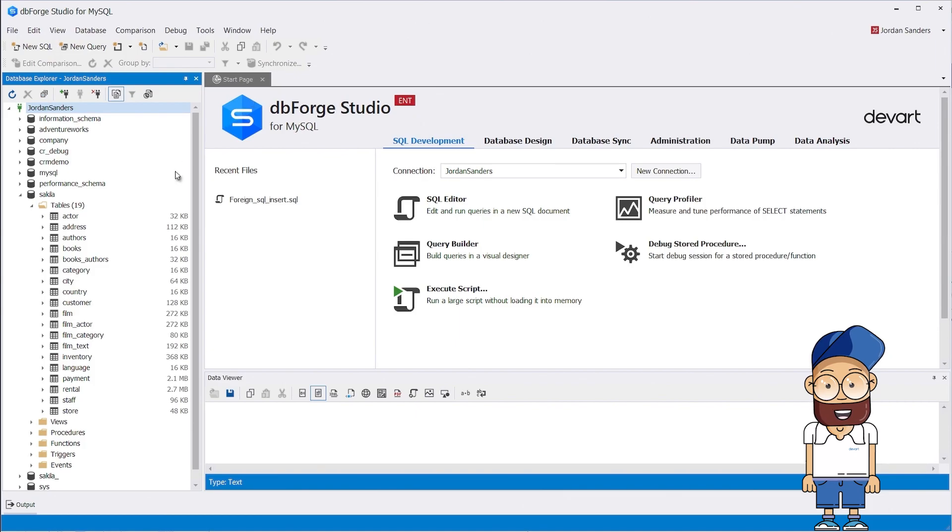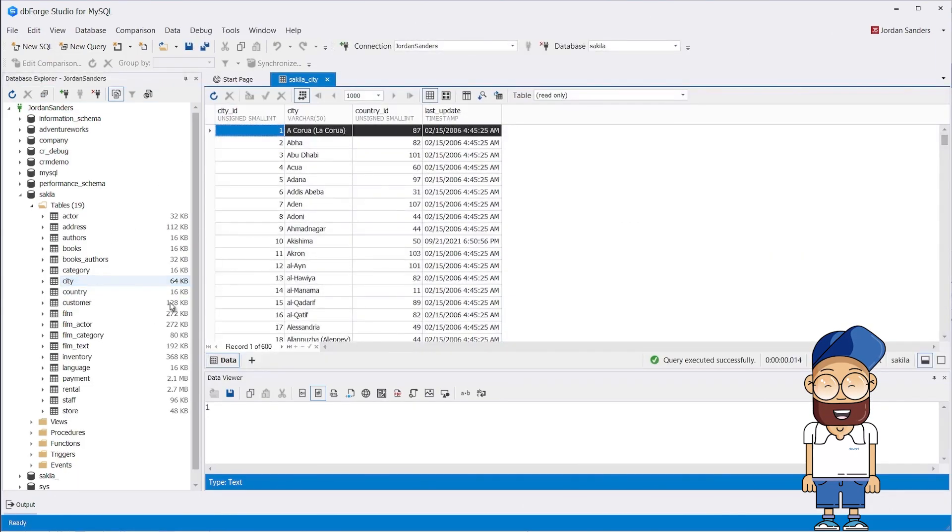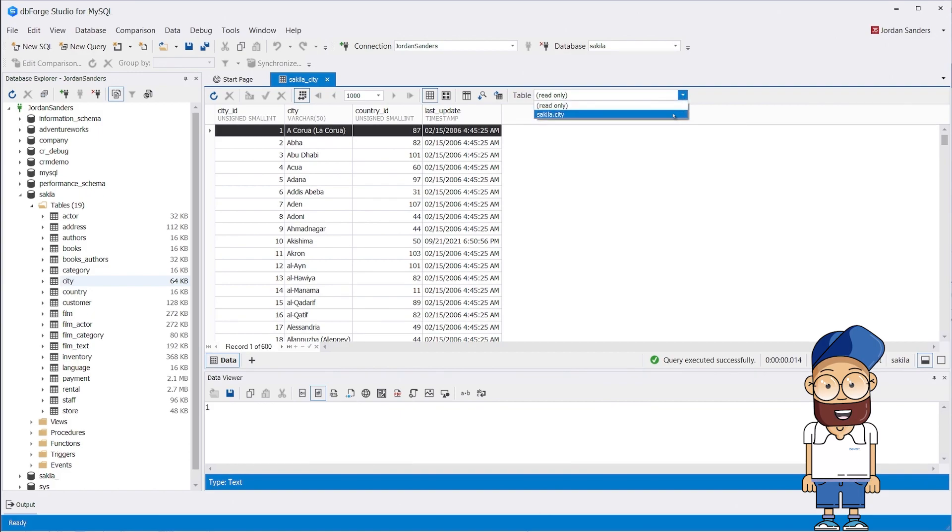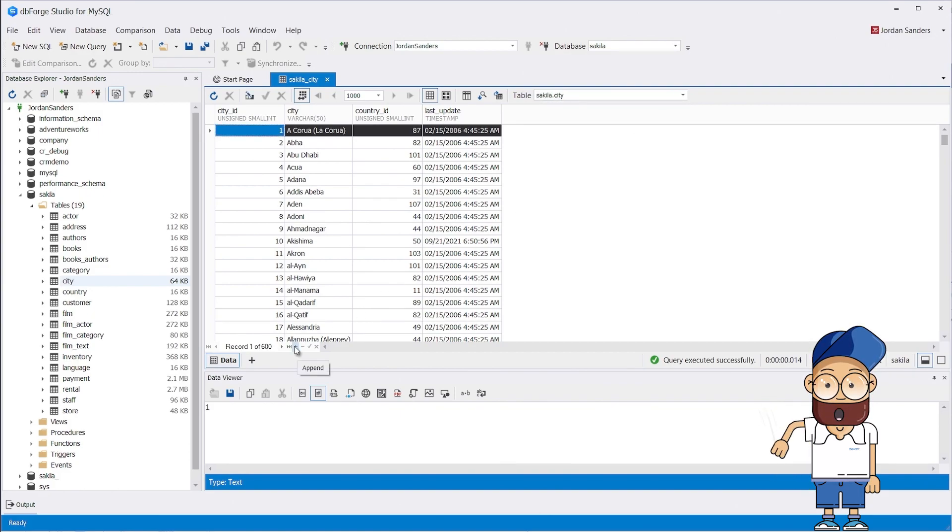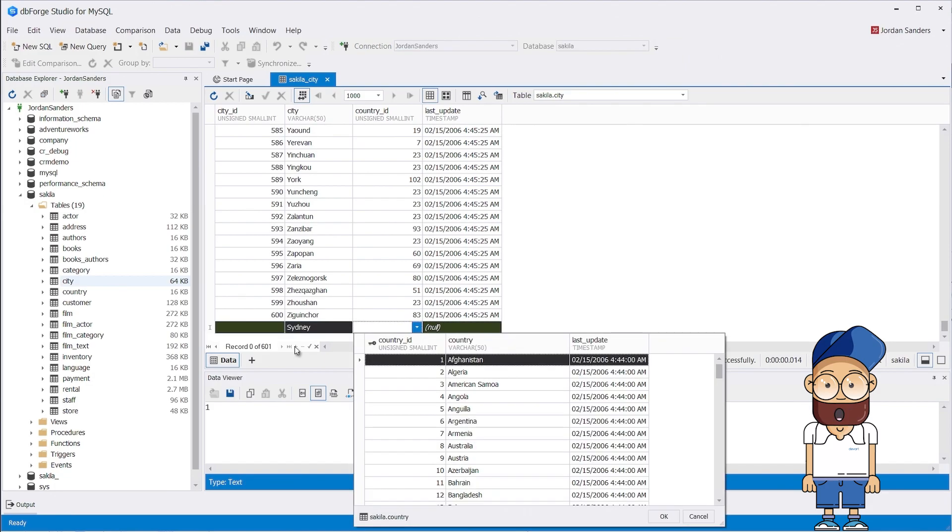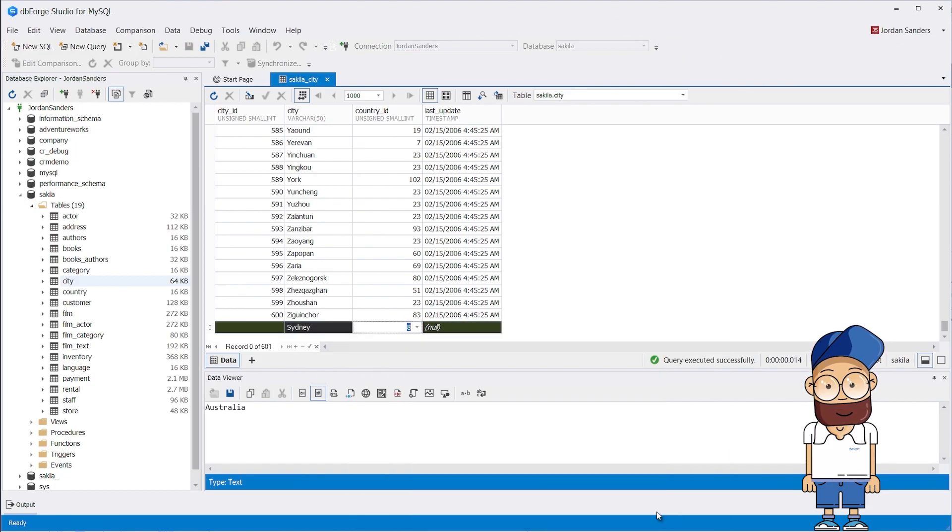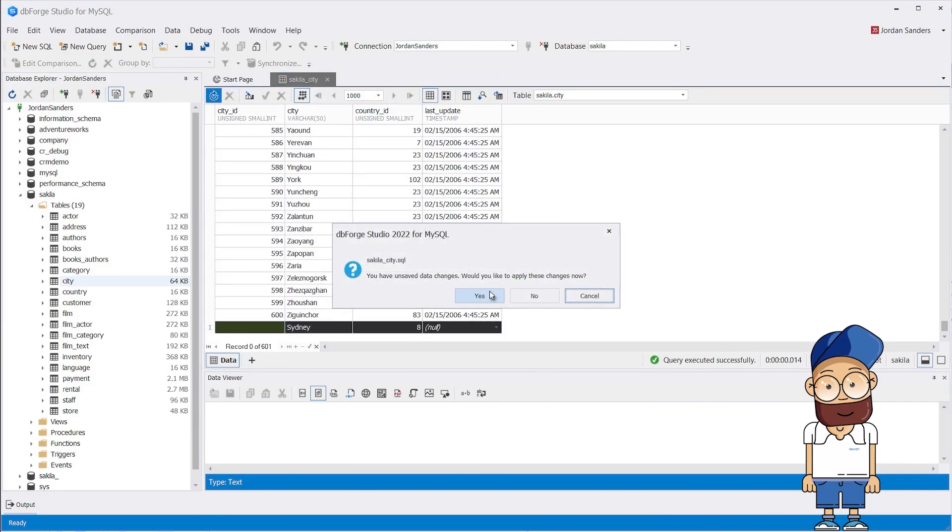dbForge Studio for MySQL has a very convenient mechanism for adding values to related tables. When adding or modifying the foreign key data in the data editor, you can not only select a valid value from the list, but also view the values in the parent table. This helps avoid errors when inserting data.